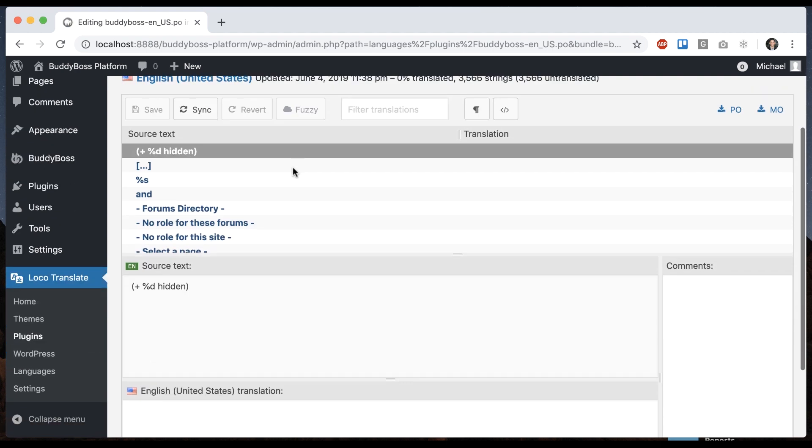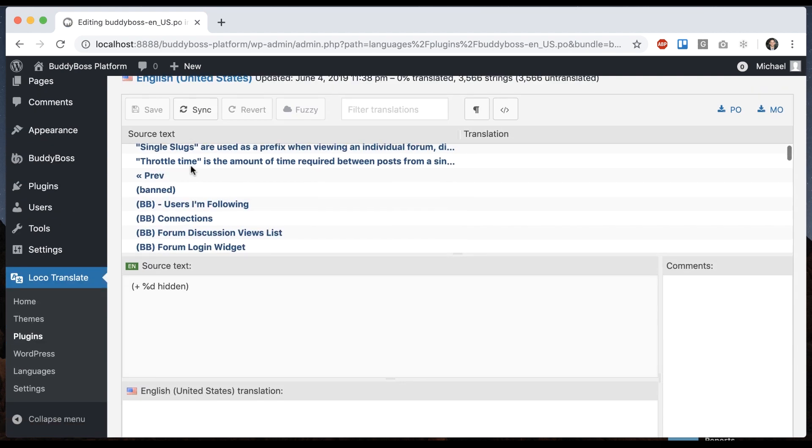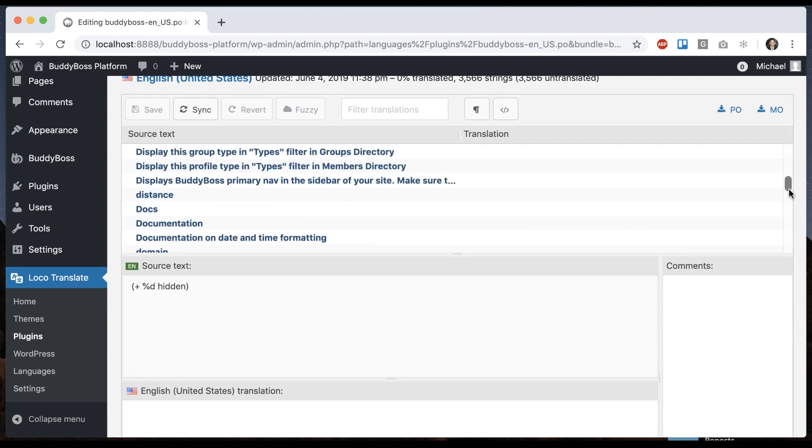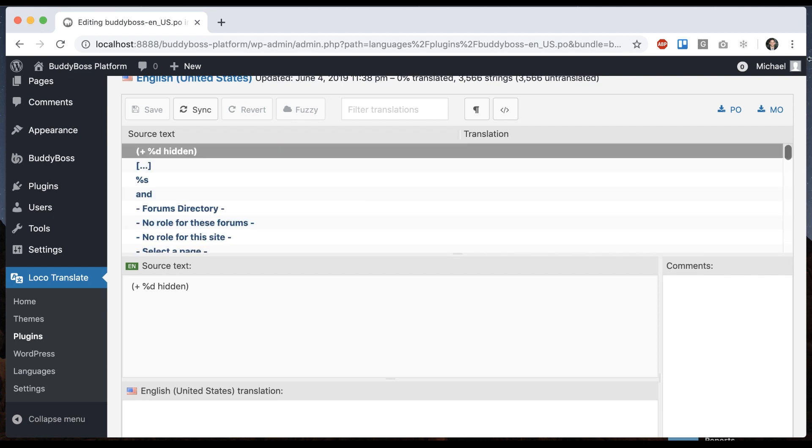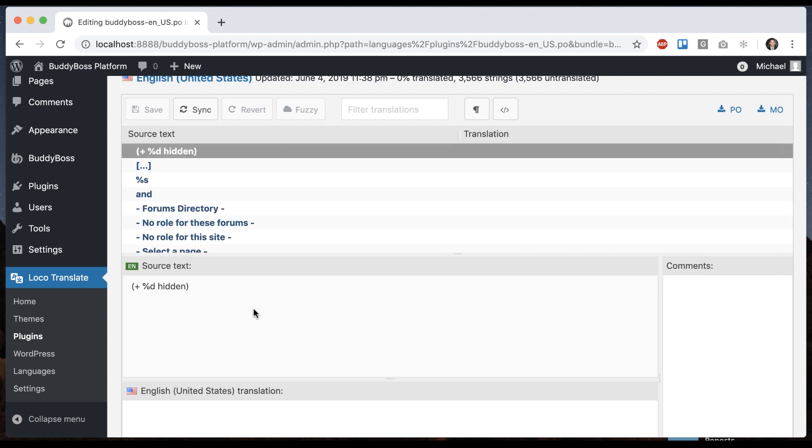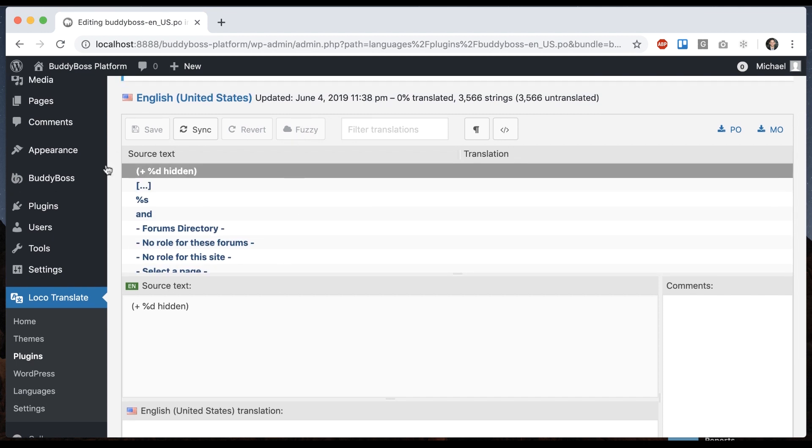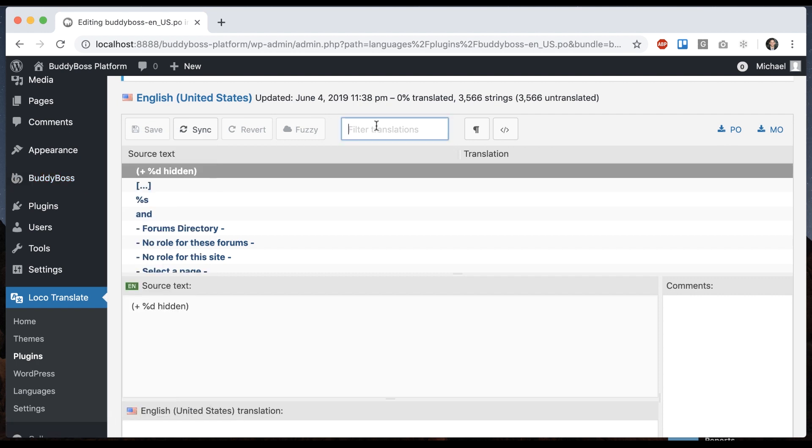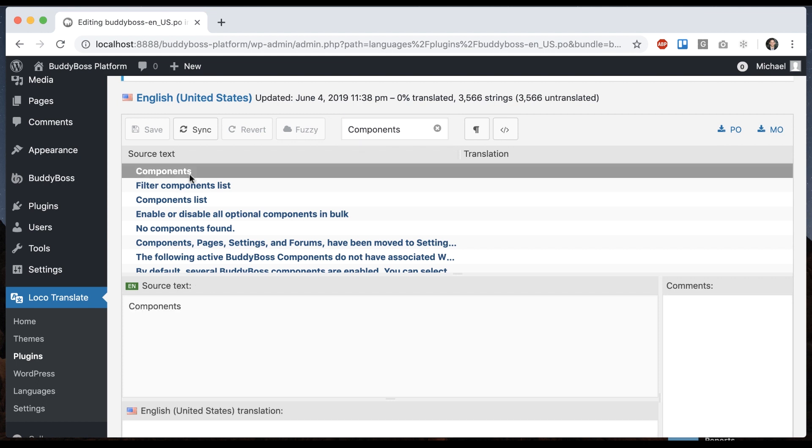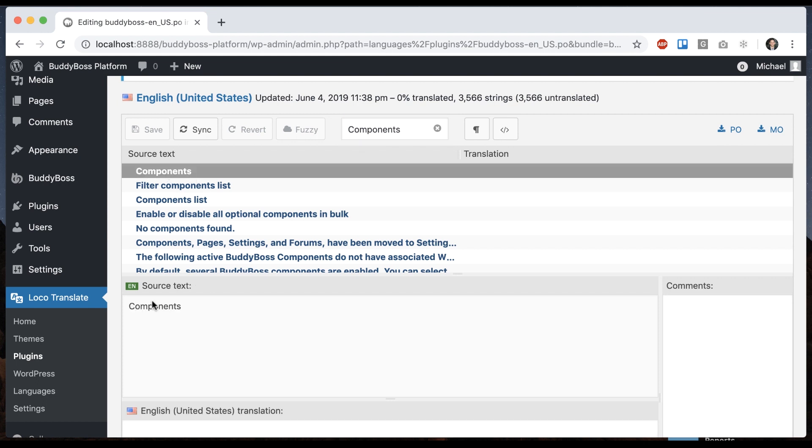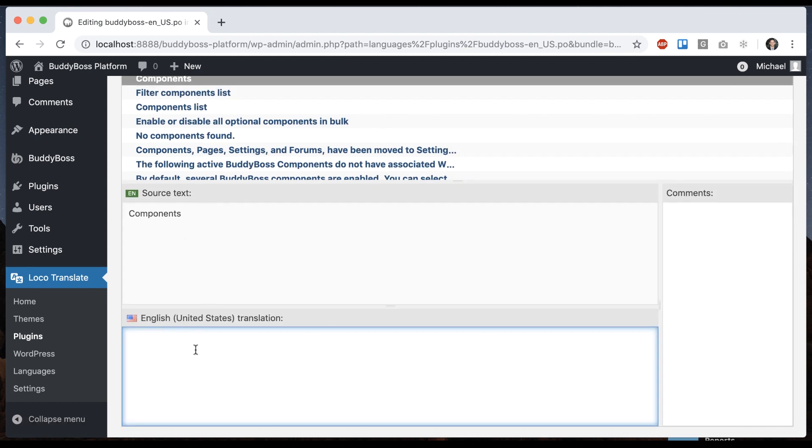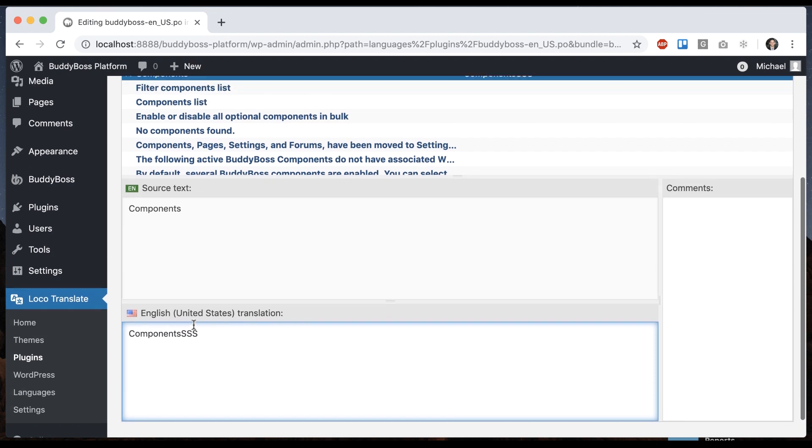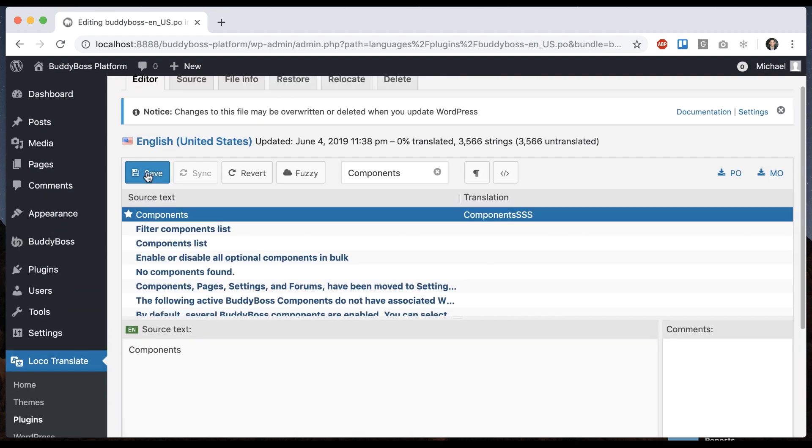And so now we see every single text instance that comes with BuddyBoss platform and we can overwrite any one of them. So I'm going to do one that's just easy to find. So we can see in BuddyBoss, the first link is called components. So I do a search for that and here's the result. So here's the source text and here's what I'm going to translate into. So I'll just do like that. So it's very obvious and click save.